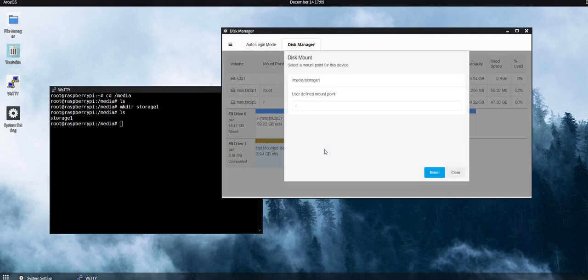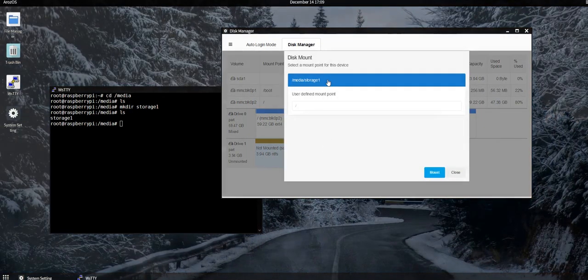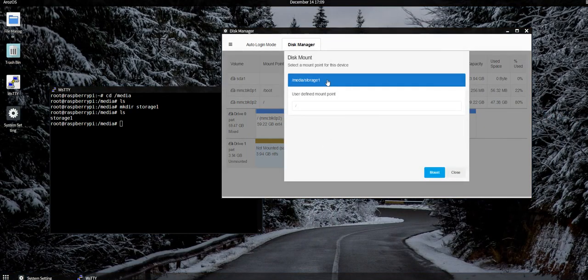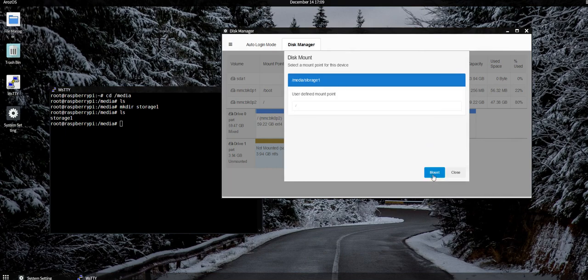And the next thing, go back to the disk manager, refresh this tab, and then right-click Mount Drive, select media/storage1 or the folder you just created, and click Mount.